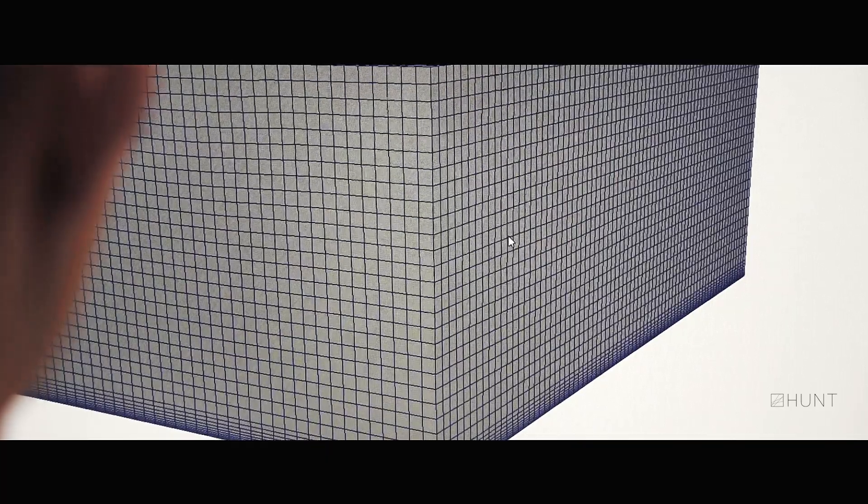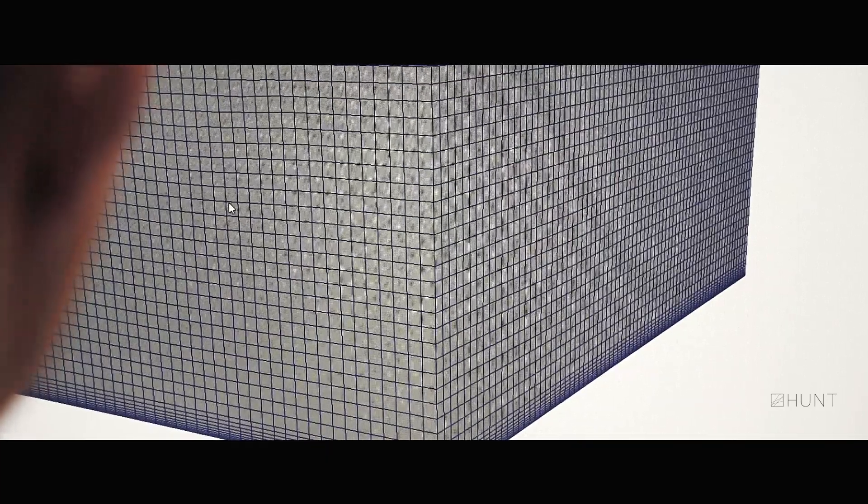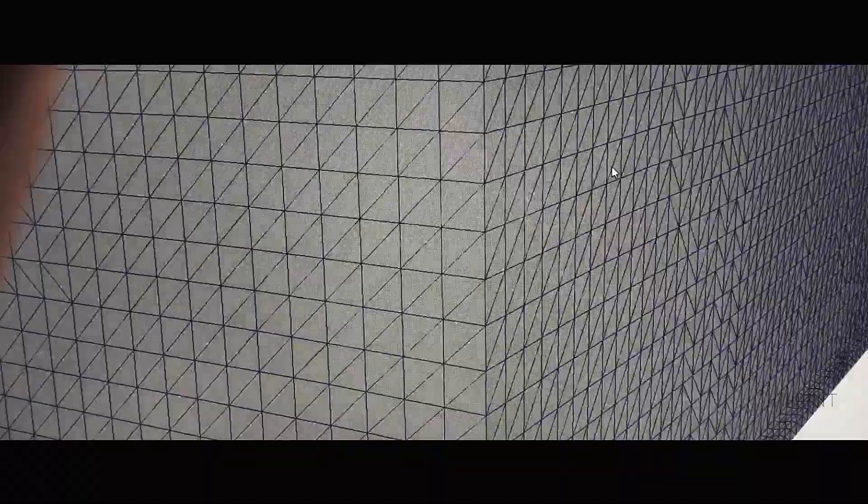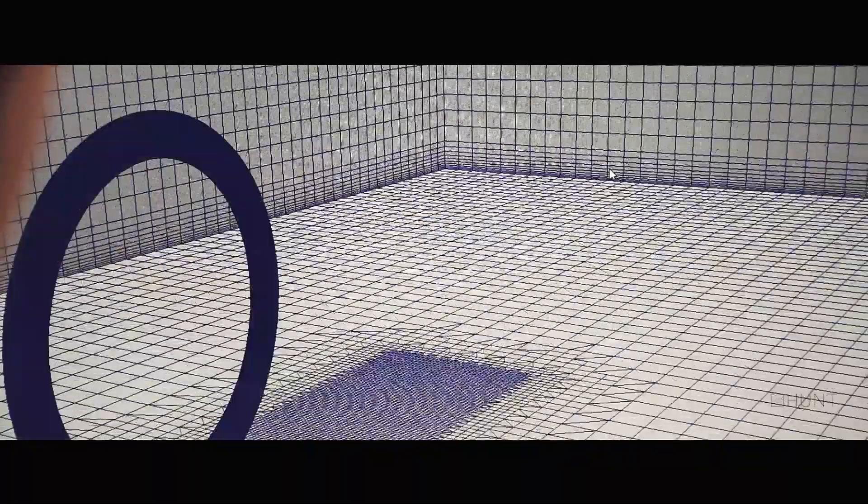Before we run our CFD simulation, we must prepare the virtualised wind tunnel. Firstly, we must create a three-dimensional grid called a mesh, which is represented by a regular set of cells on the surface. As we move inside the wind tunnel, we can see that the mesh is split up into three regions of interest.